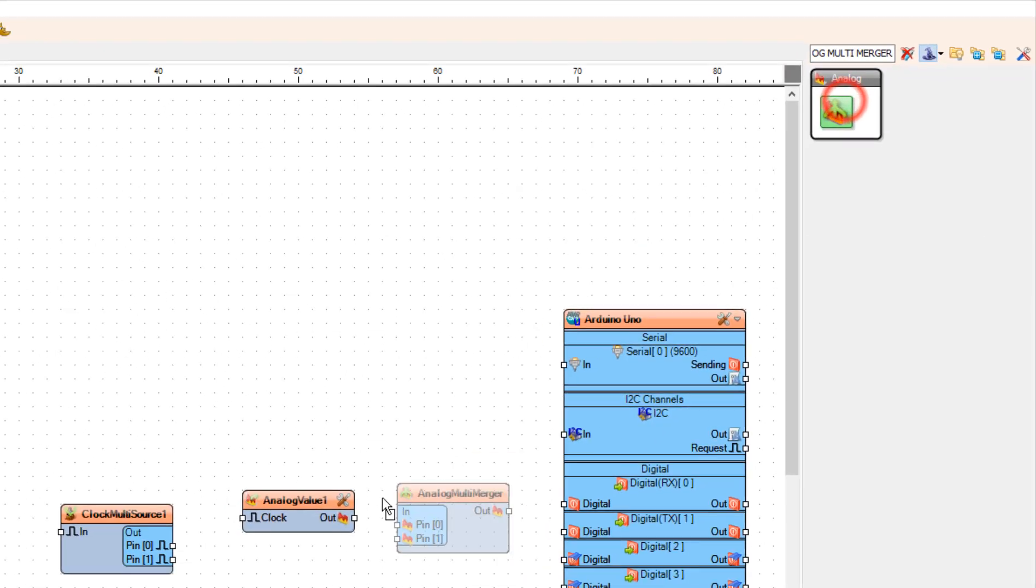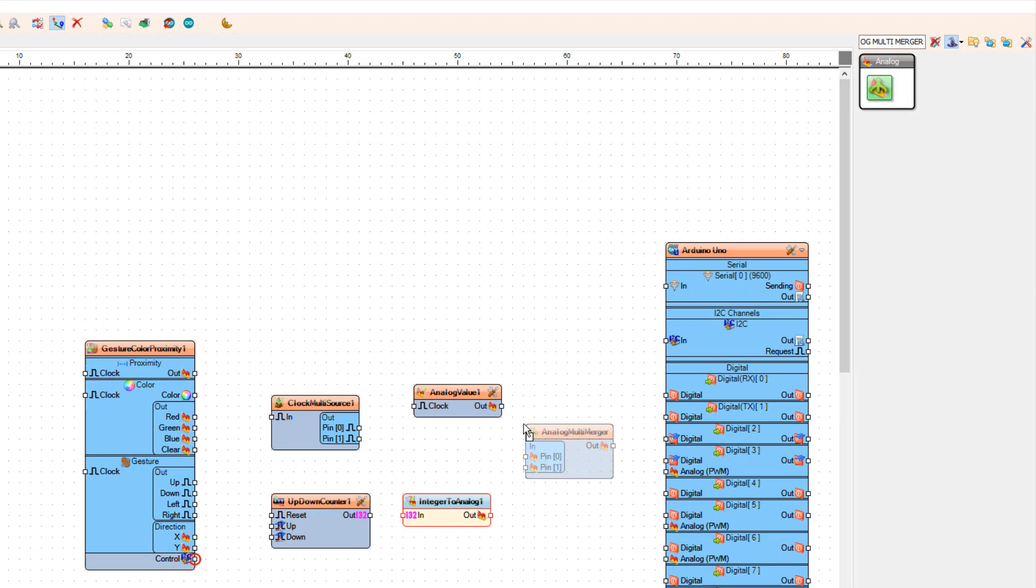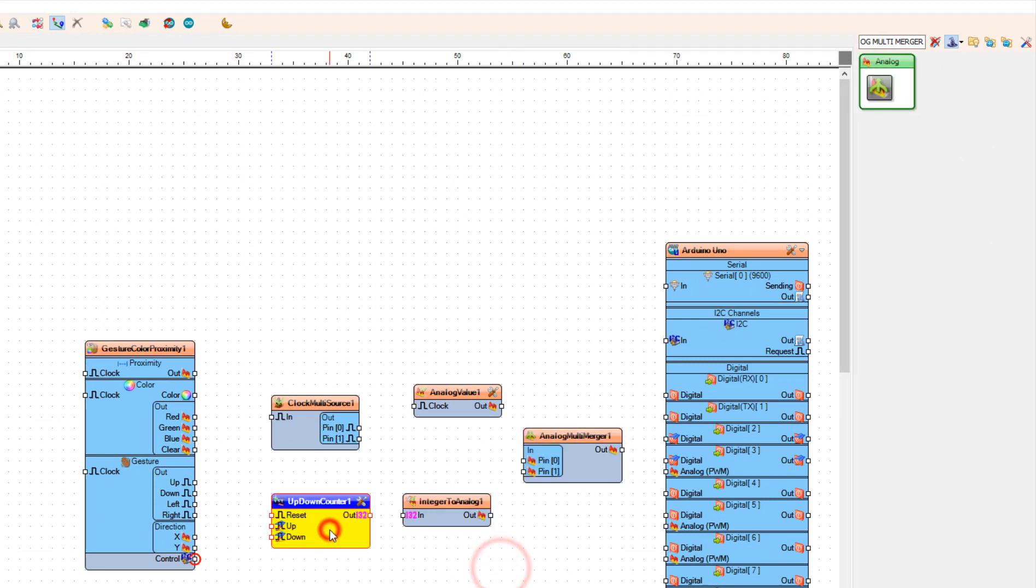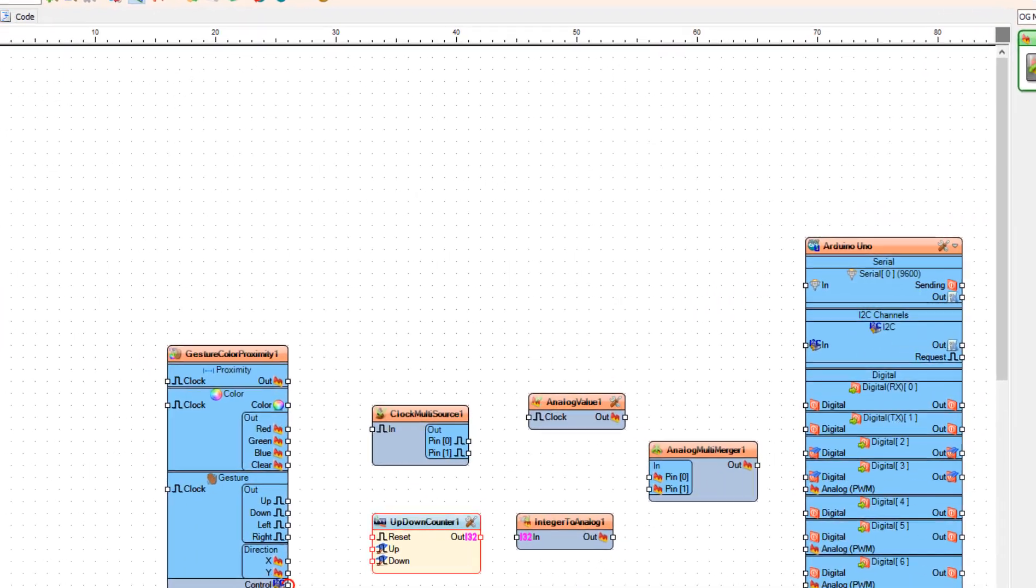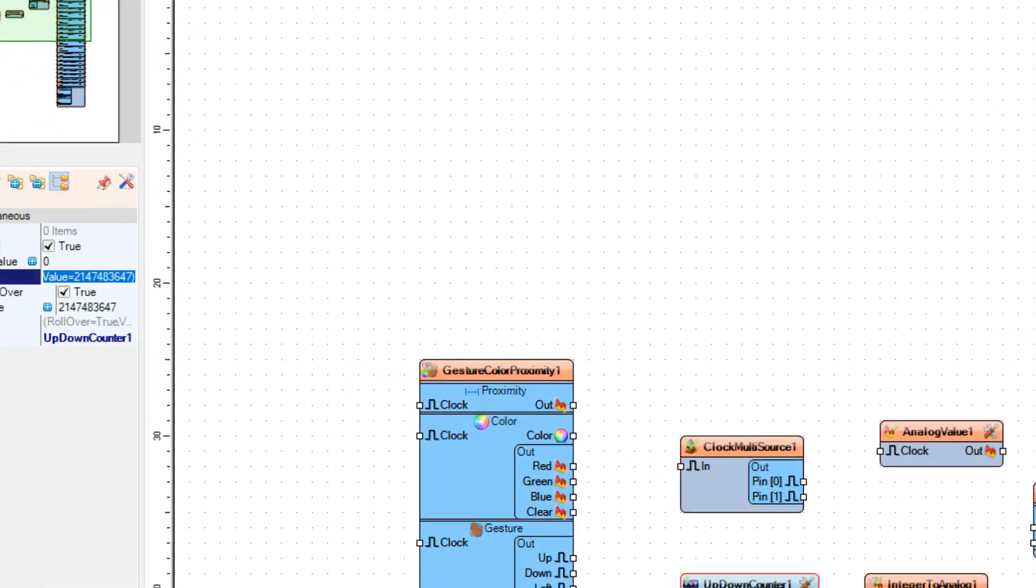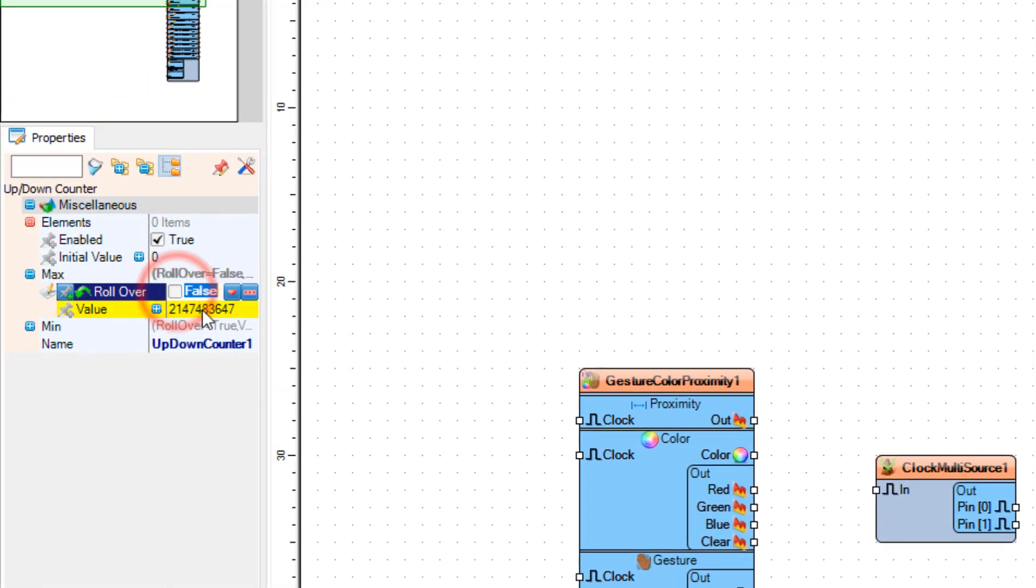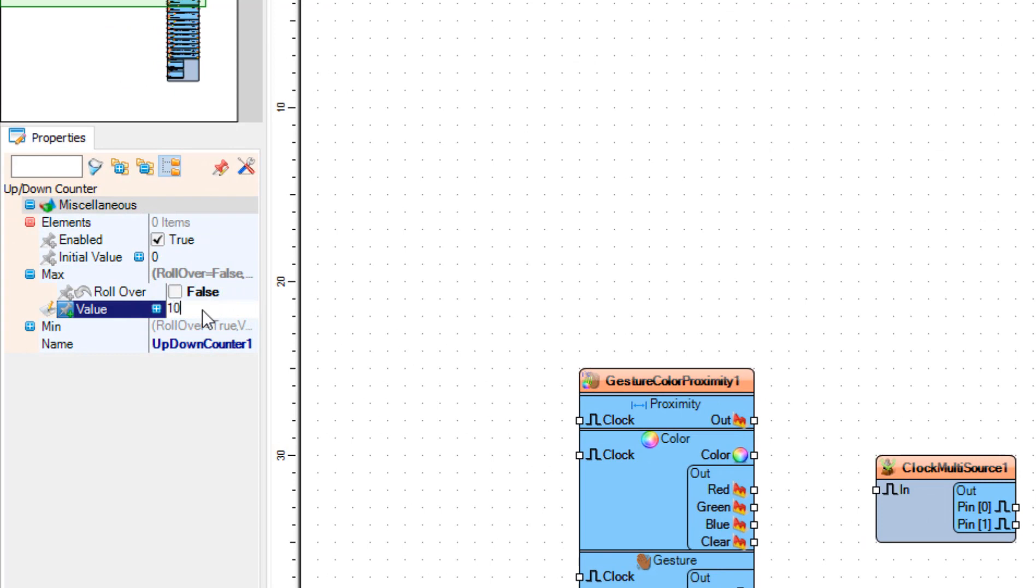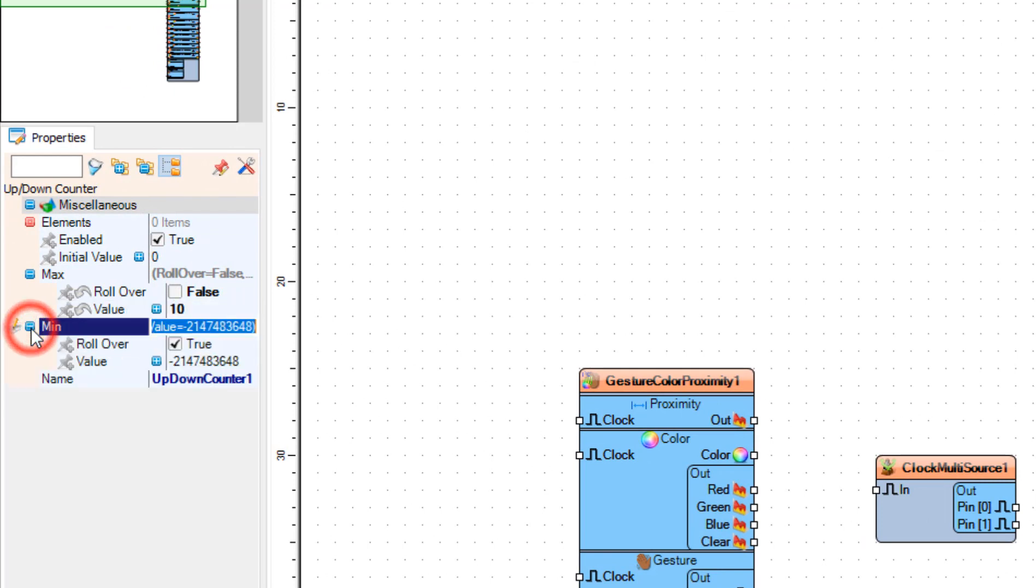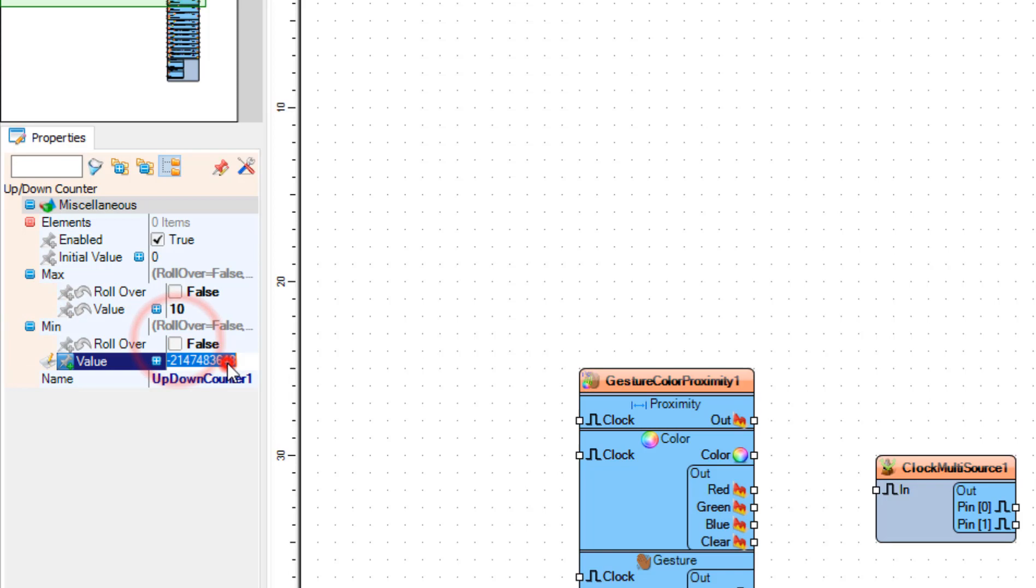Select Up Down Counter 1. In the Properties window, set Max Rollover to False and Value to 10, and Min Rollover to False and Value to 0. With this counter we are going to adjust the brightness of the LED, so you can change the number 10 to any other number.